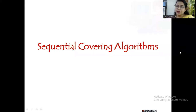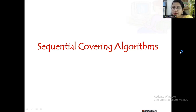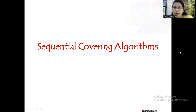Hello everyone, welcome back to machine learning sessions. Today we will be seeing one more topic under analytical learning, which is sequential covering algorithms. In the previous session we talked about learn one rule, which also comes under sequential covering algorithms. First let us see what sequential covering algorithms are.